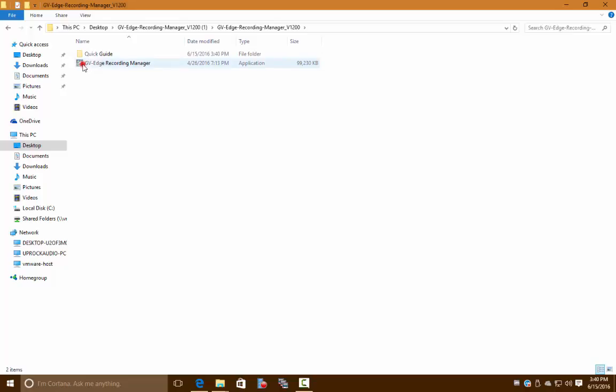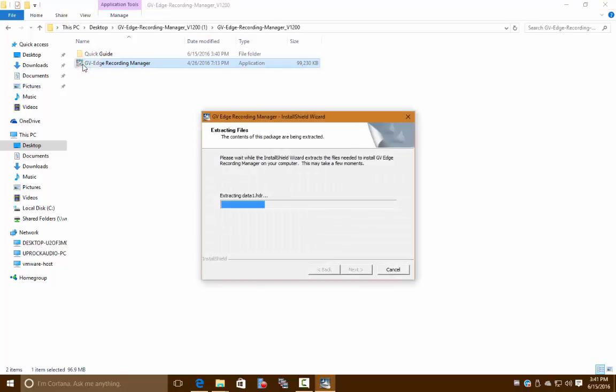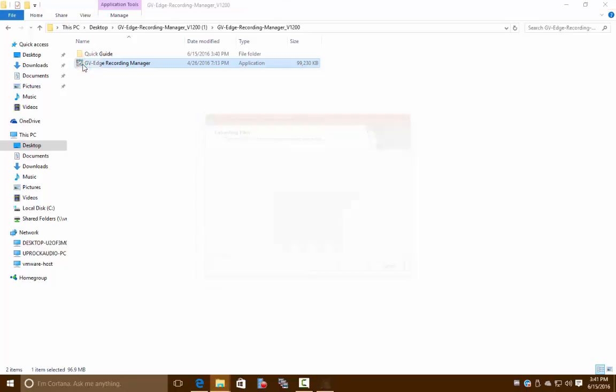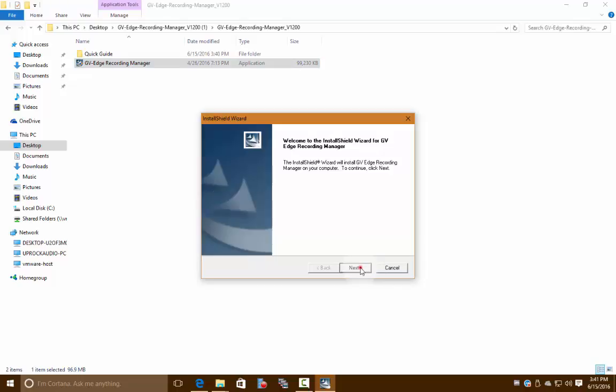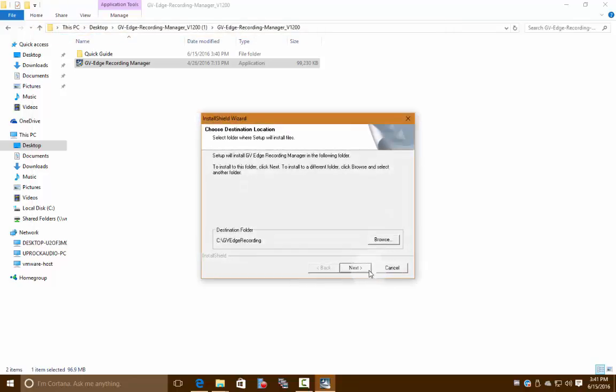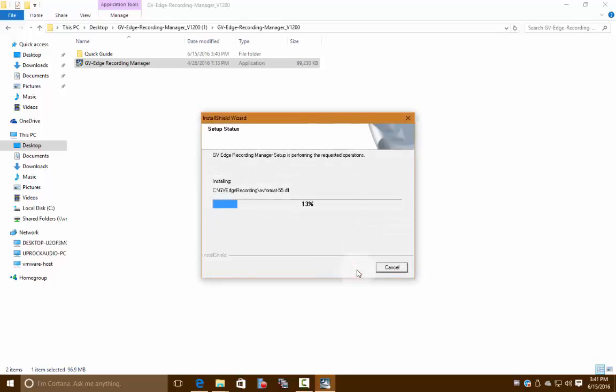This is our installer. Go ahead and click next. Yes, we do agree with the licensing agreement, GeoVision. Go ahead and click next again.